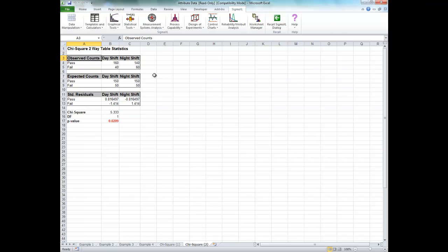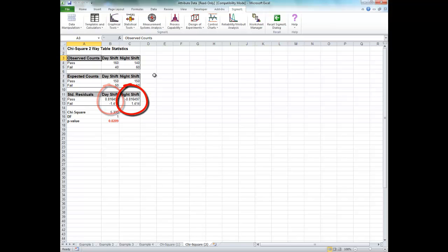Since the p-value is less than 0.05, we now reject the null hypothesis, and we conclude that day shift and night shift are significantly different. The residuals tell us that the day shift failures are less than expected, and night shift failures are more than expected.